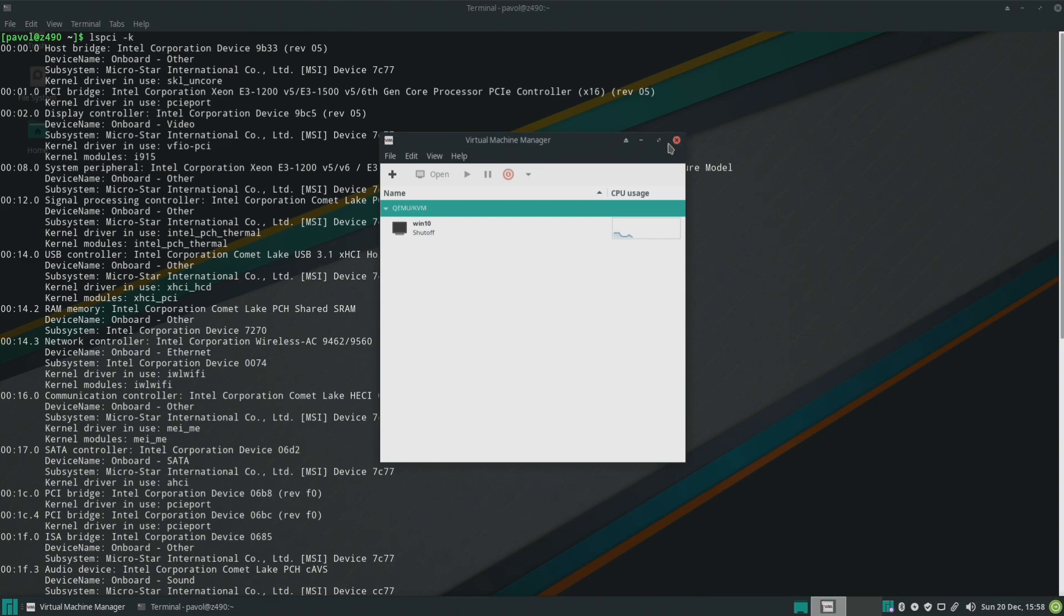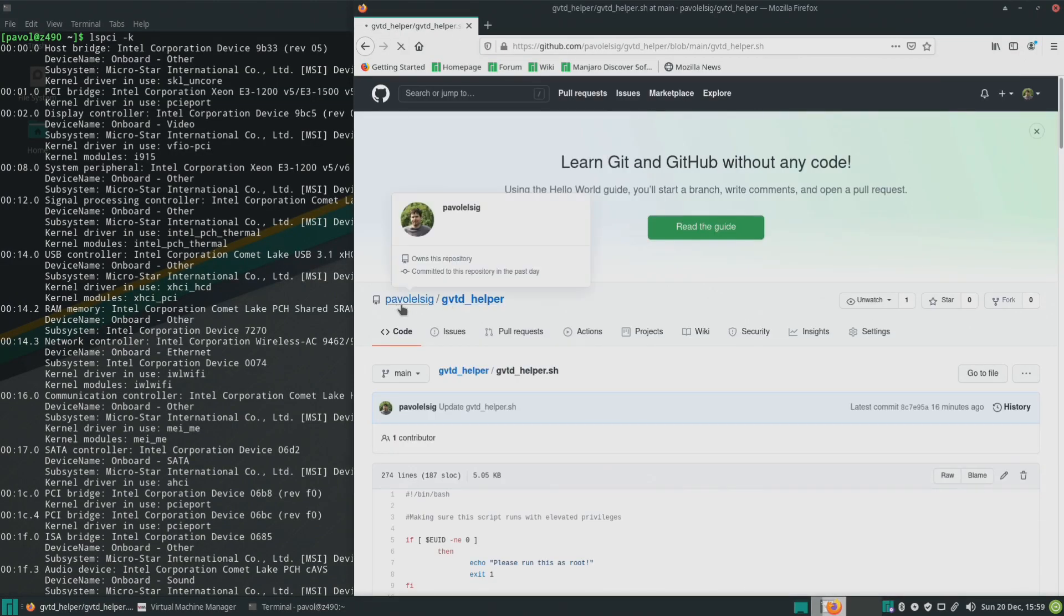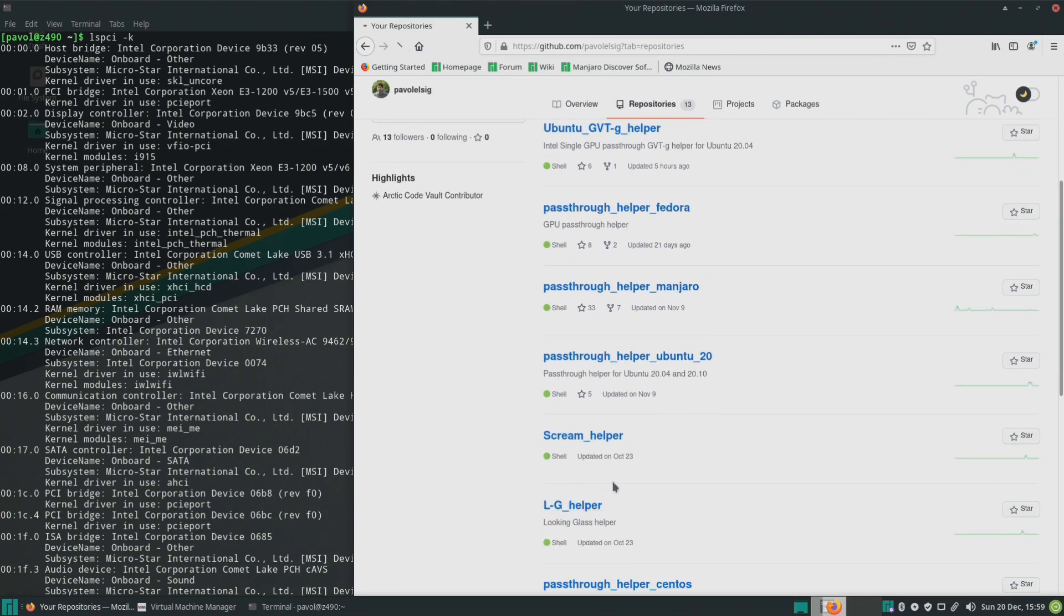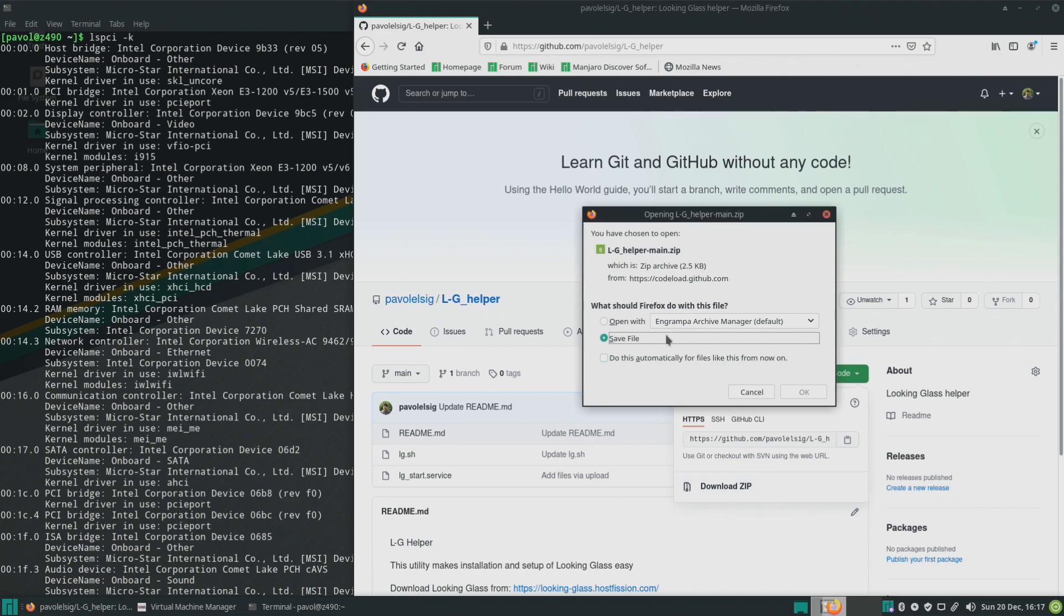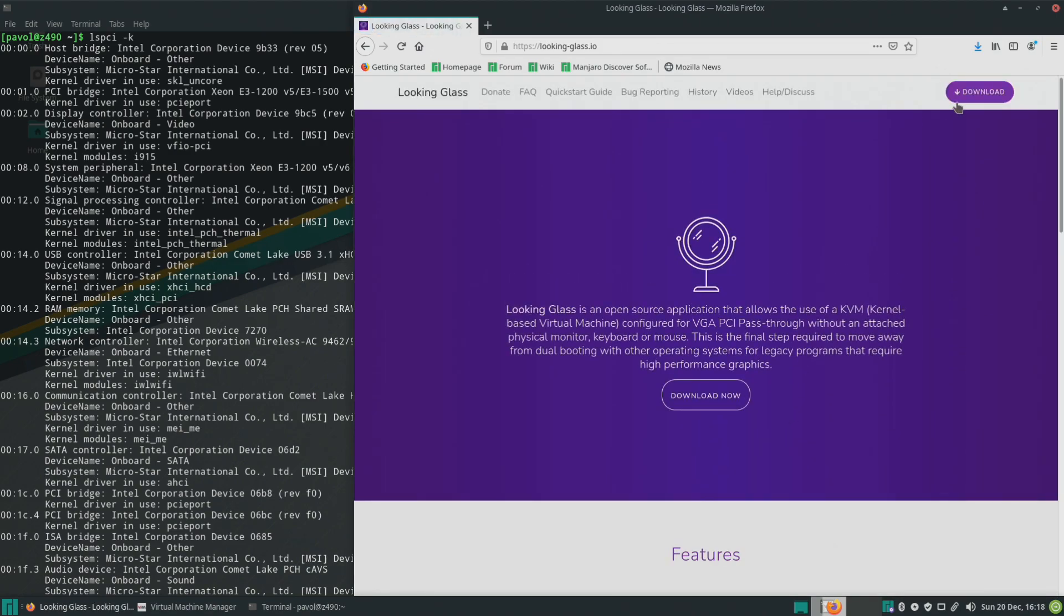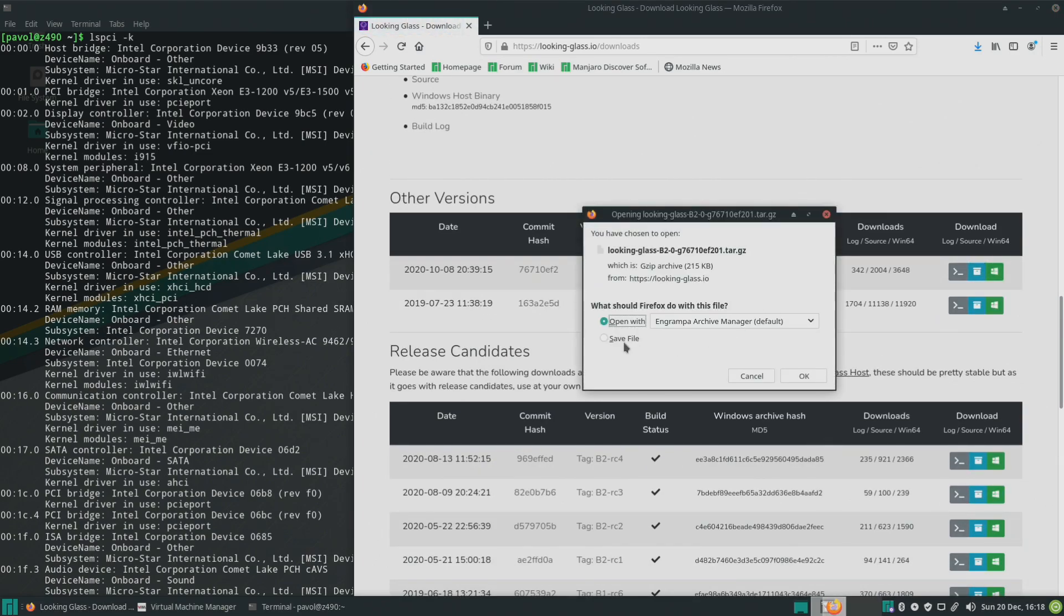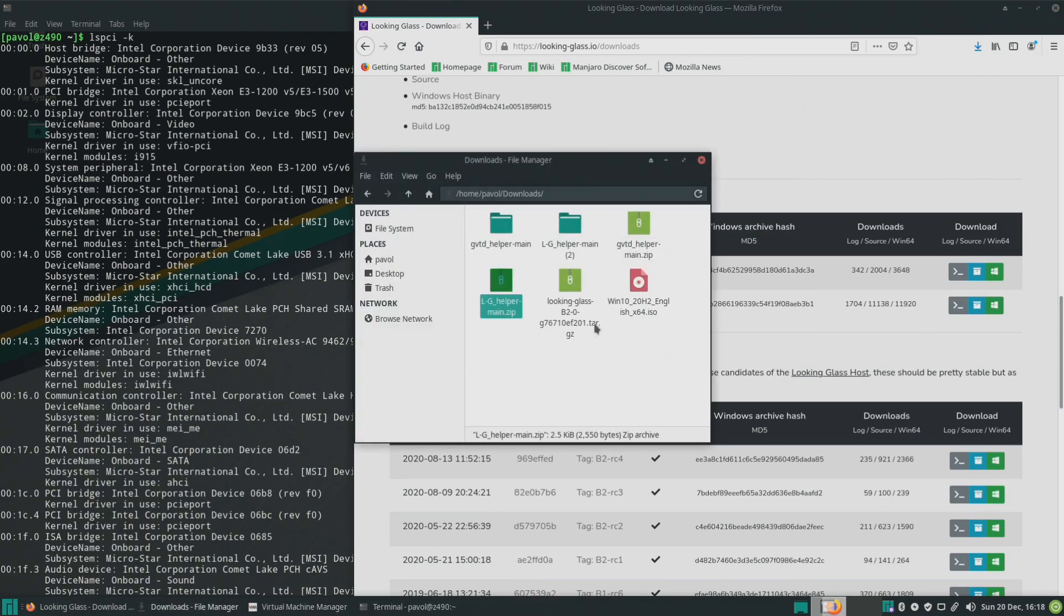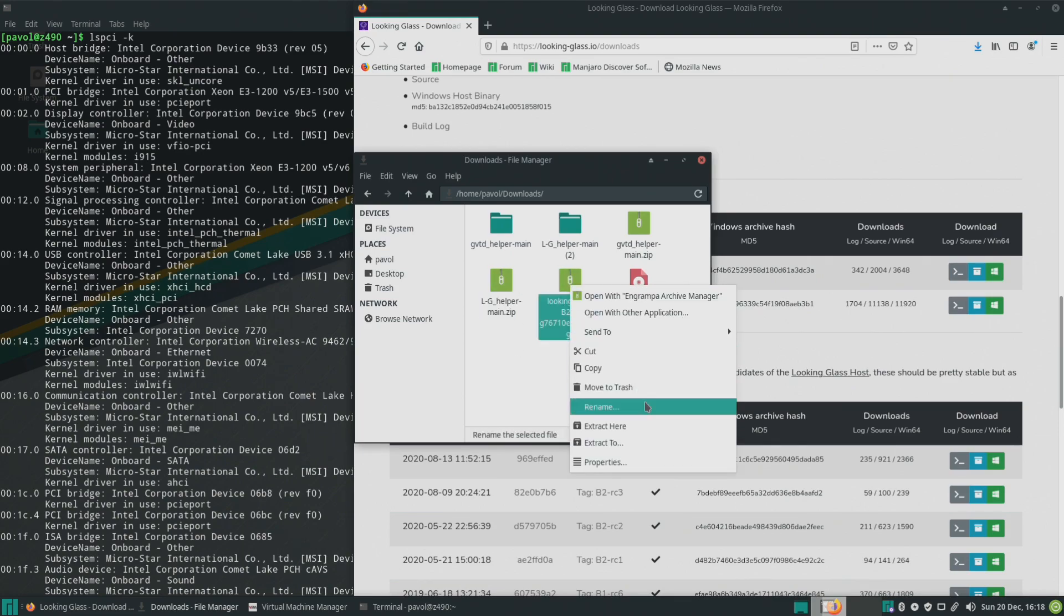So because otherwise it will start complaining about the network being off when you start the virtual machine or when you try to start the virtual machine. So next step would be downloading and installing Looking Glass so let's open the browser and I will leave it in the video description. Okay so I'll download the Looking Glass helper and I'll go fast through this because there is a guide for Looking Glass I have so if you want to follow it. There's this we'll need to download Looking Glass the B2 version, you can extract it.